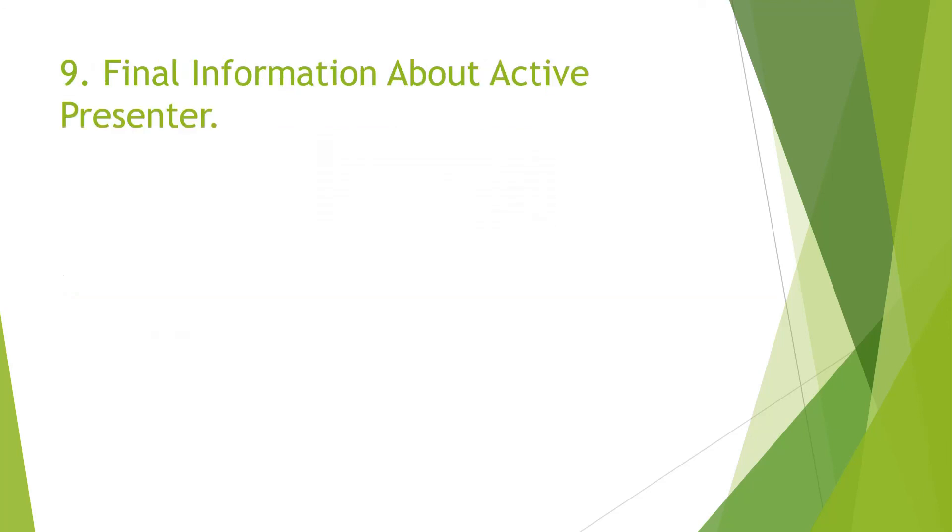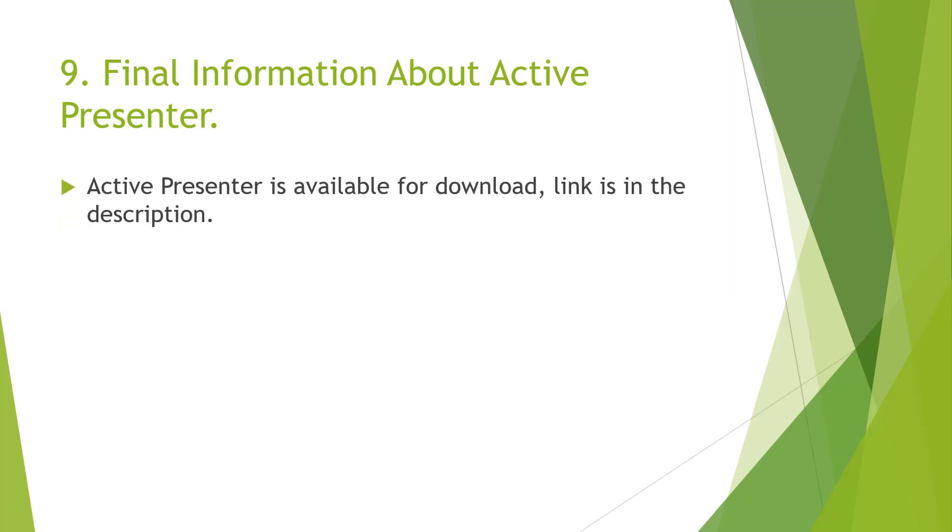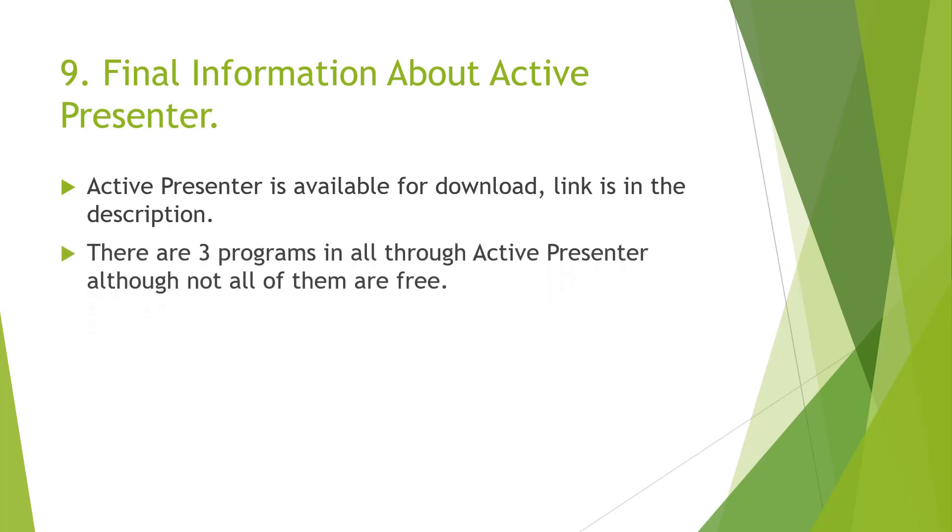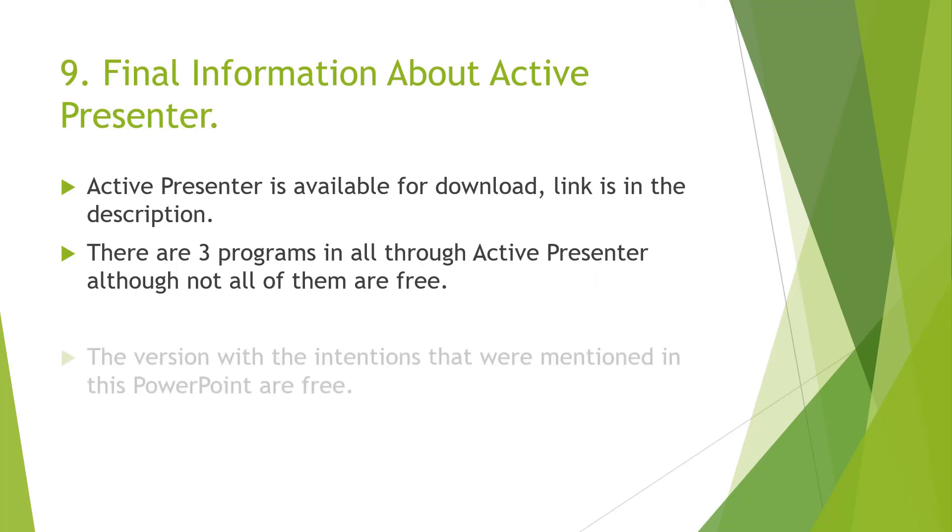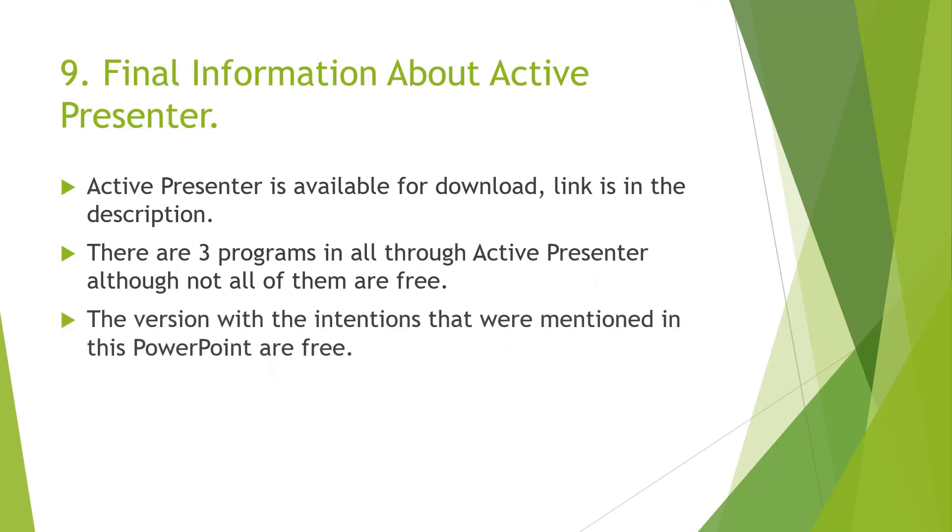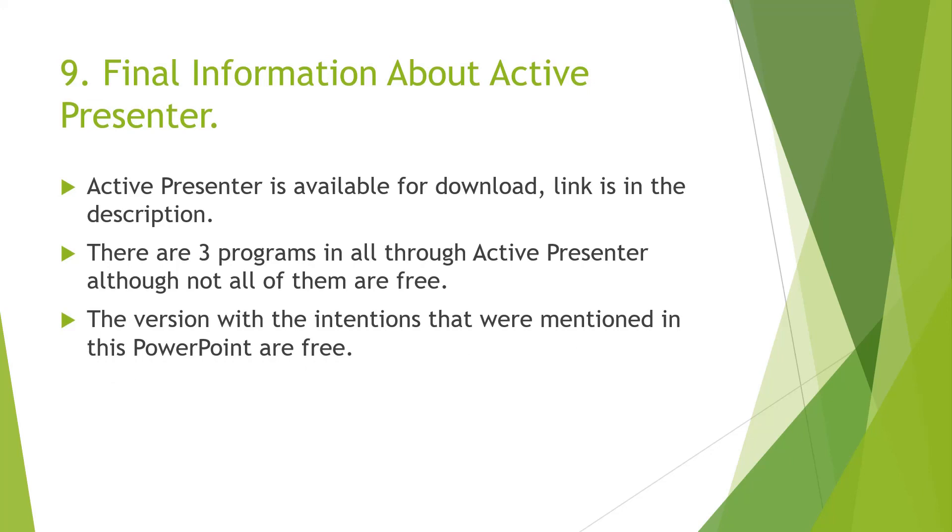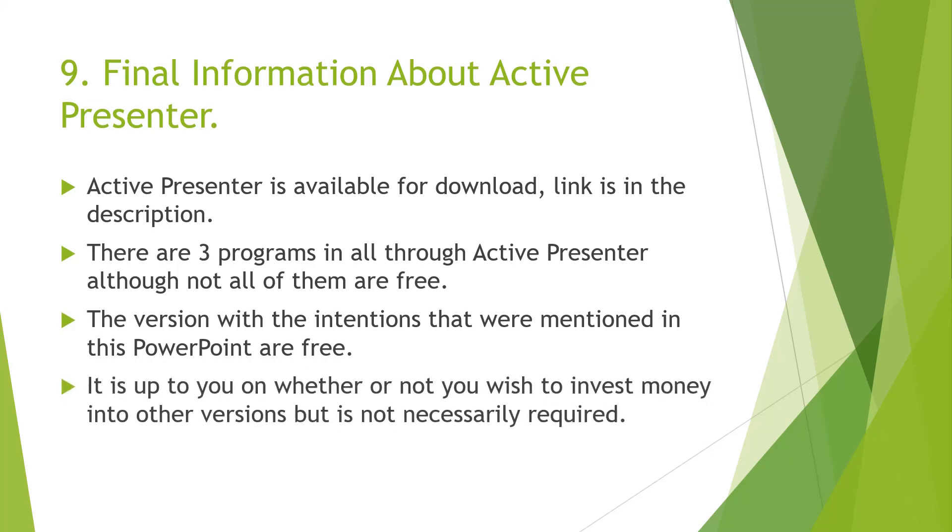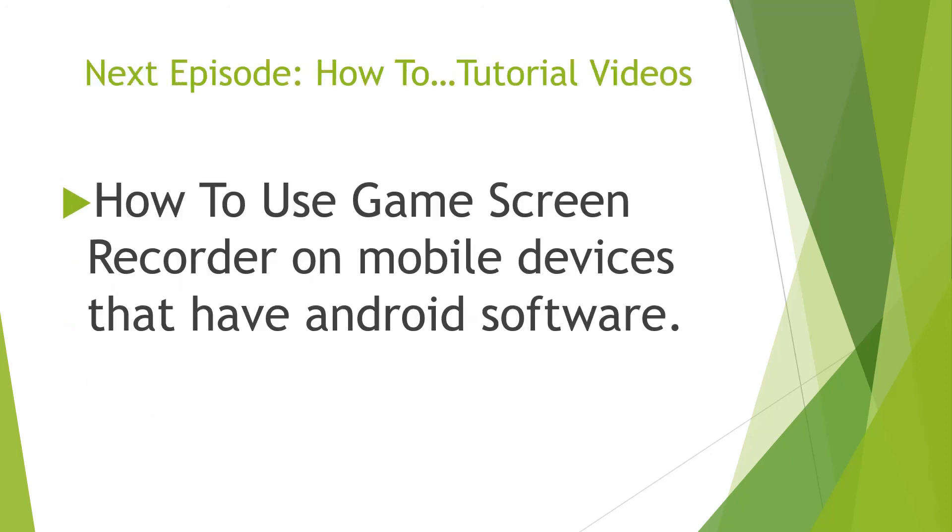So that is all for how to record and export using ActivePresenter. But there is some final information that I want to share. ActivePresenter is available for download. Link is in the description. There are free programs in all through ActivePresenter, although not all of them are free. The version with the intentions that were mentioned in this PowerPoint are free. And then it is up to you on whether or not you wish to invest money into other versions, but is not necessary.